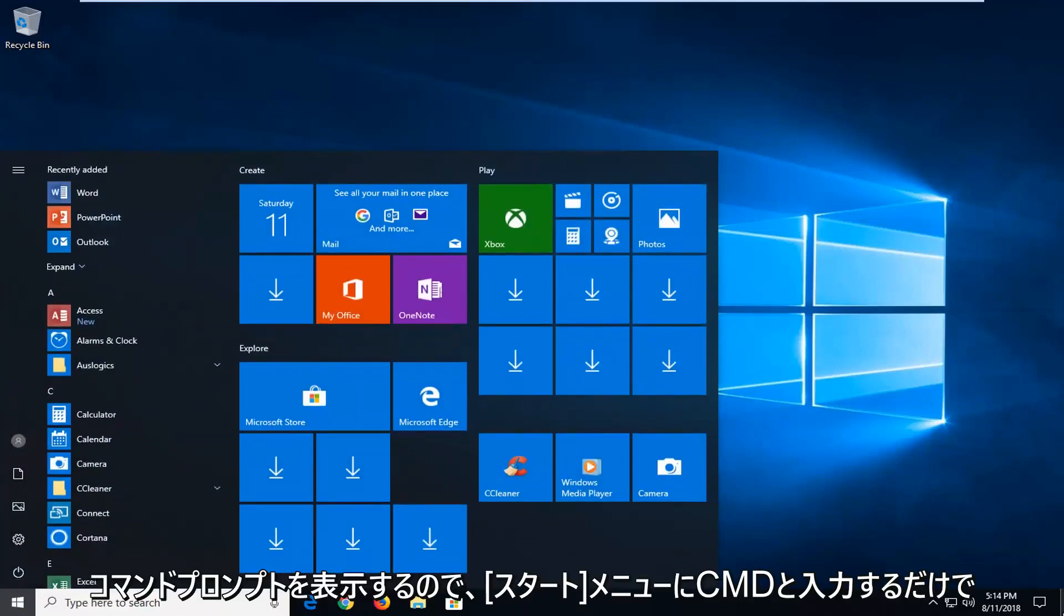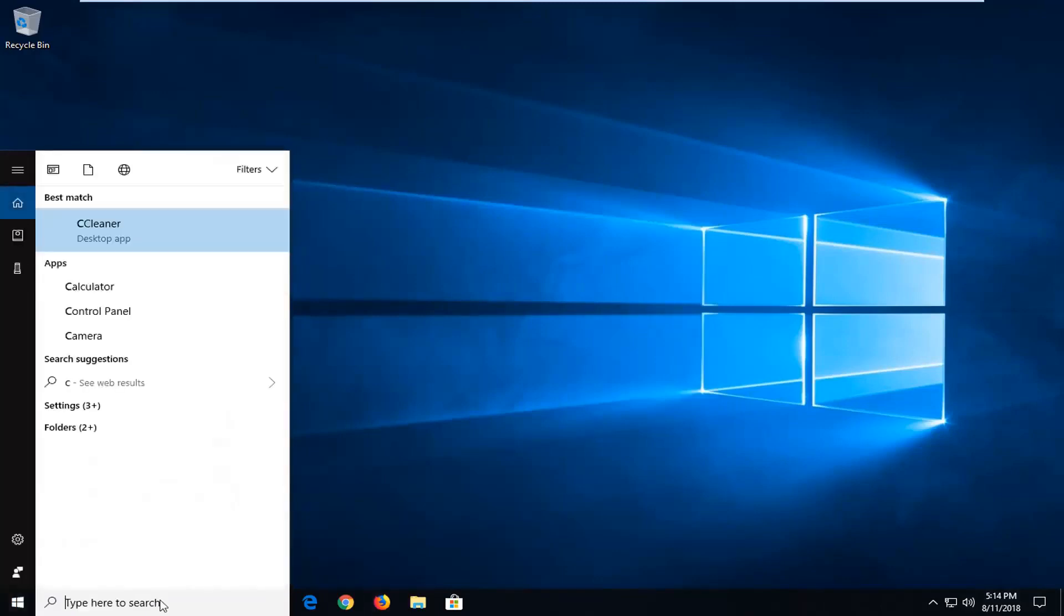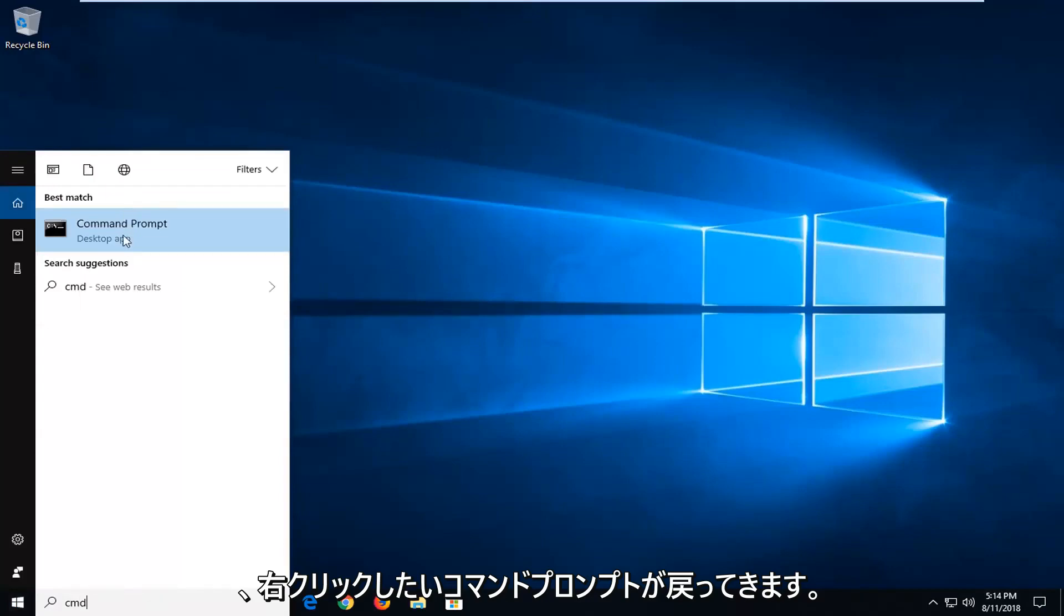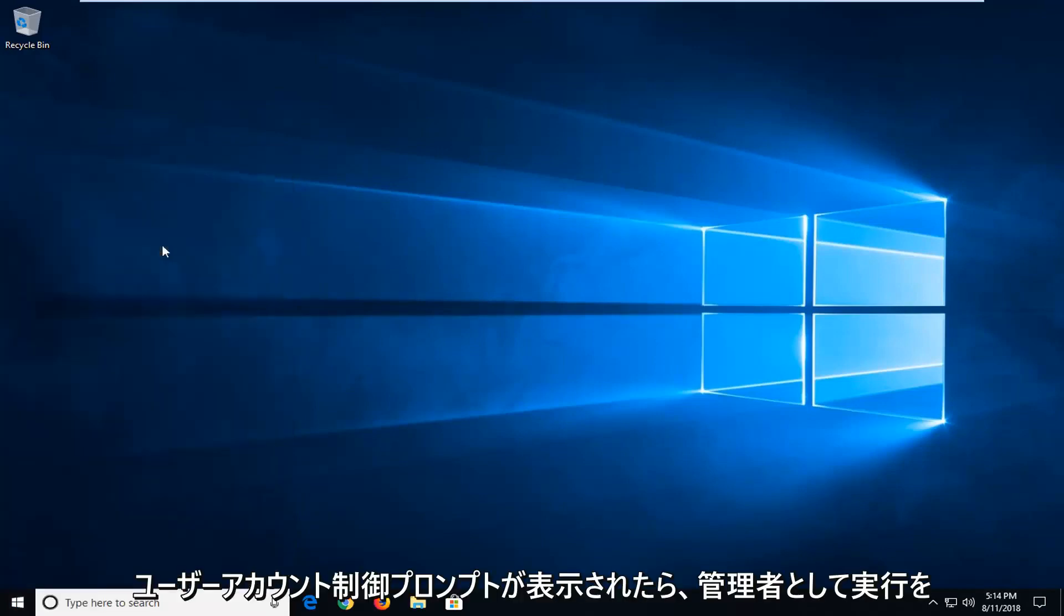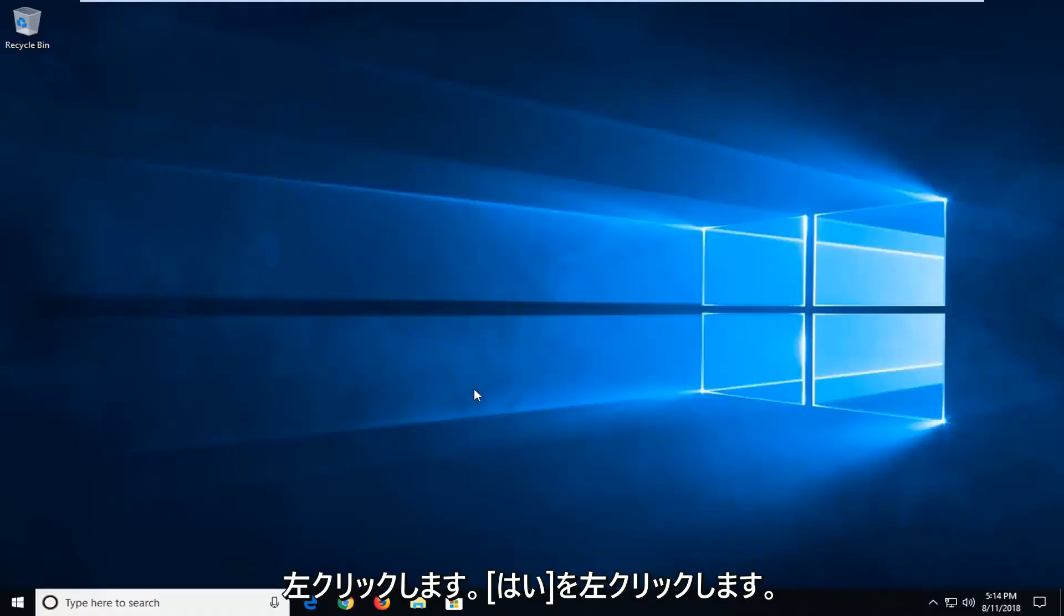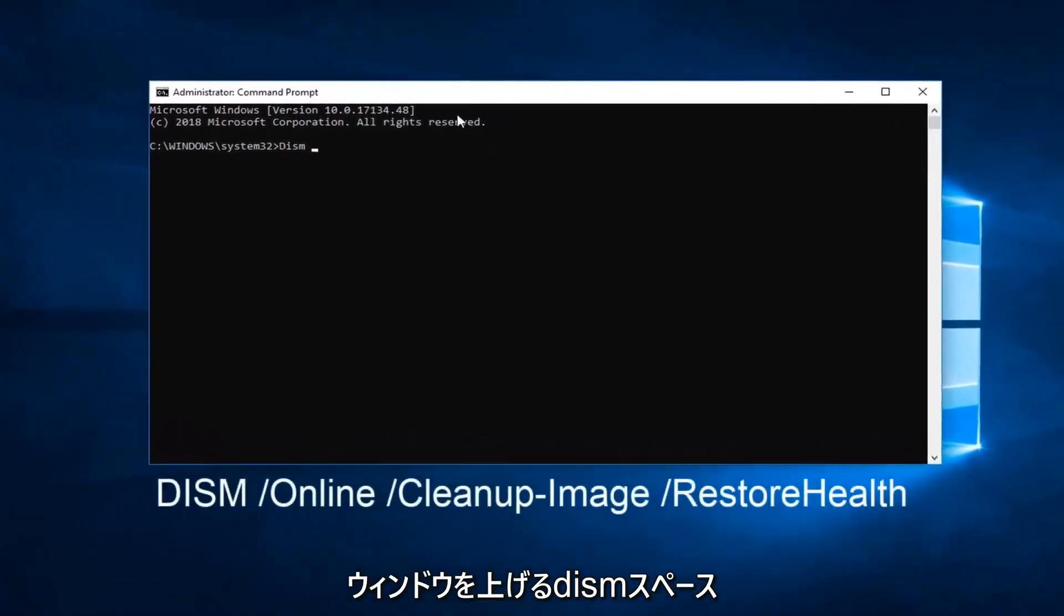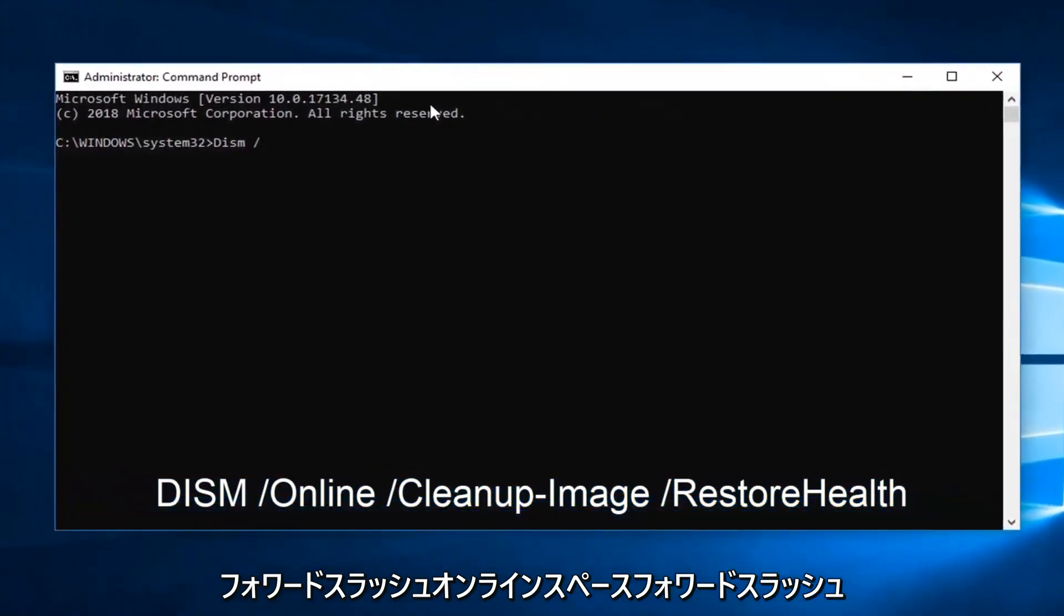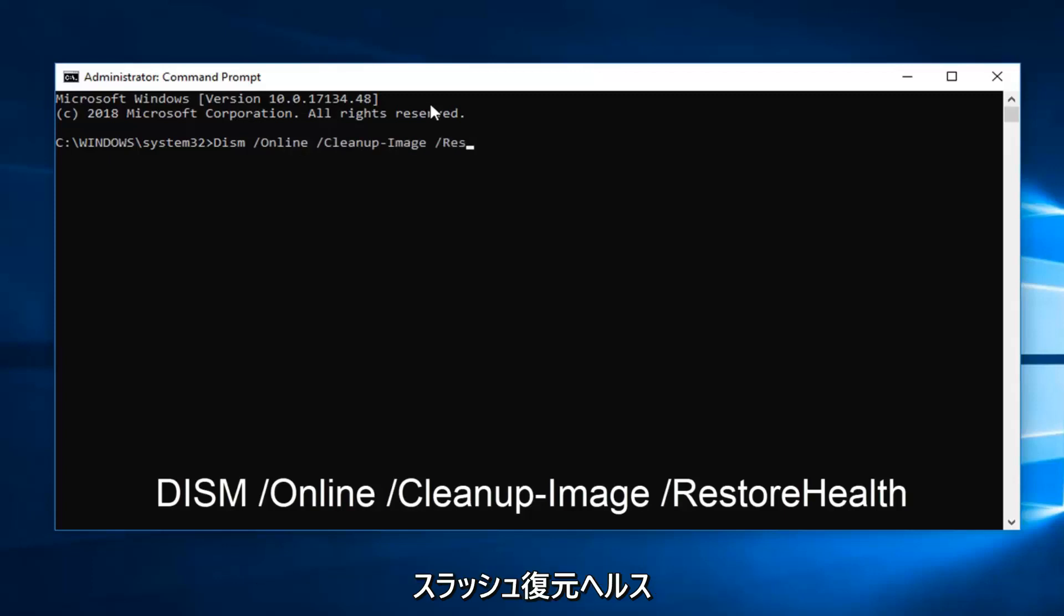Which would be to open up the command prompt. So just type in CMD into the start menu. And best match should come back with command prompt. You want to right click on it. Left click on run as administrator. If you receive a user account control prompt, left click on yes. Now into this elevated command line window, you want to type in DISM space forward slash online space forward slash cleanup minus sign image space forward slash restore health.